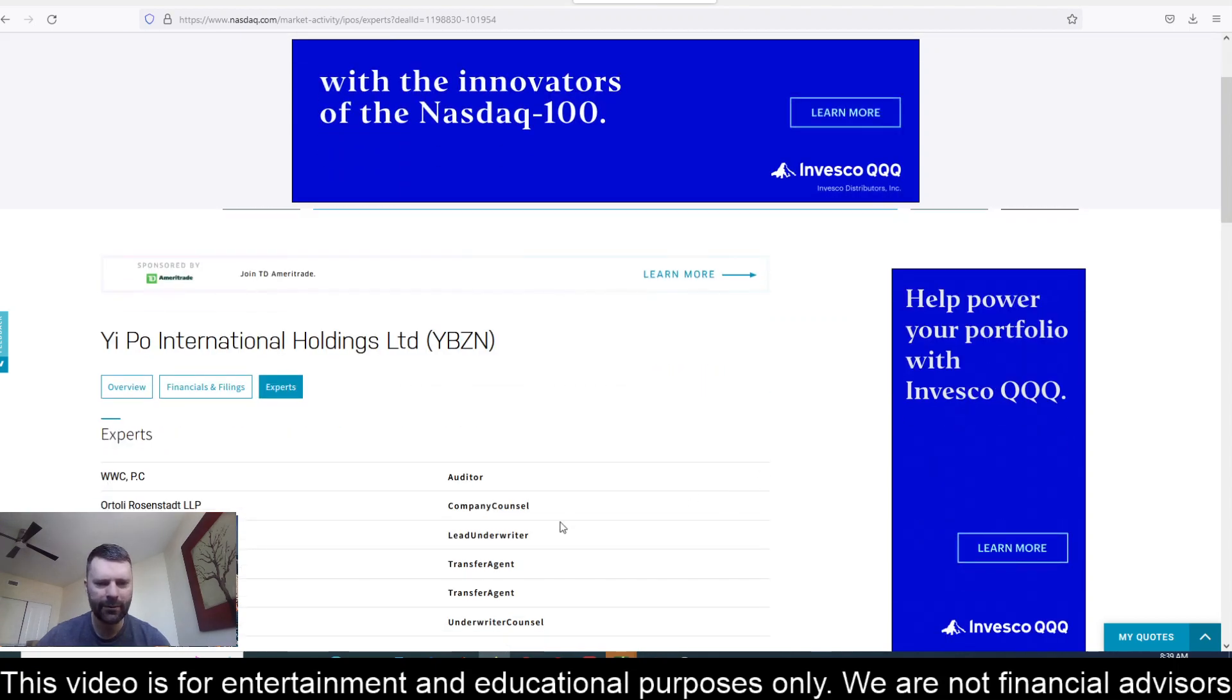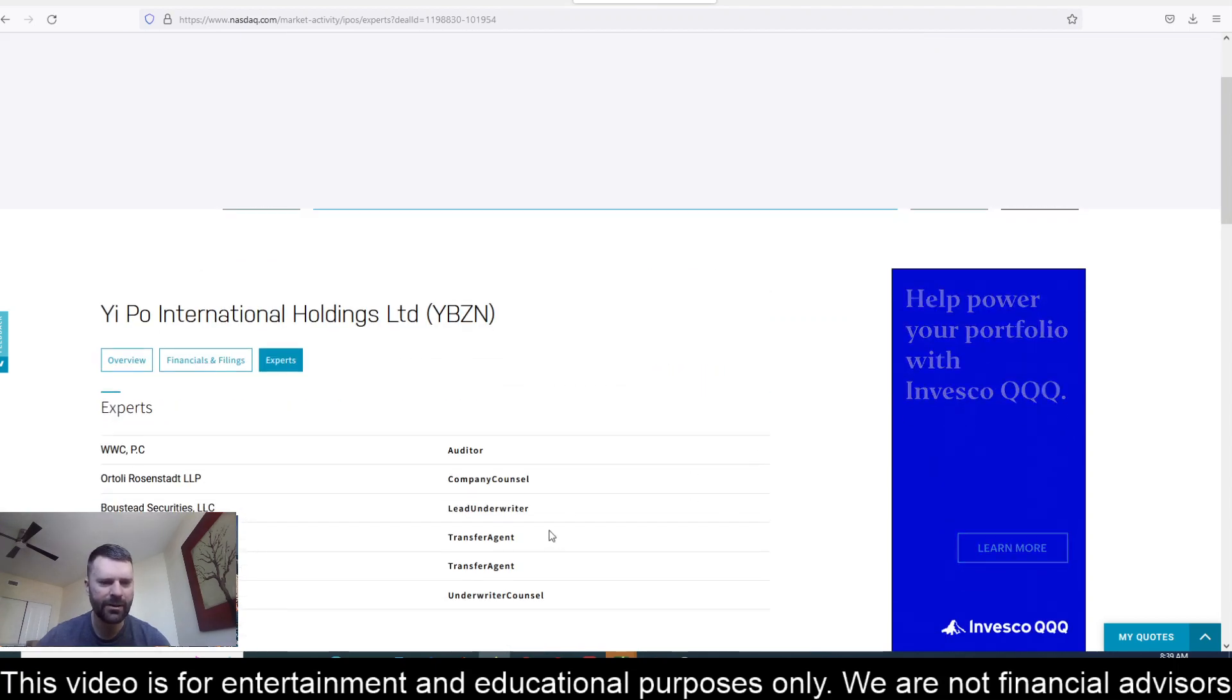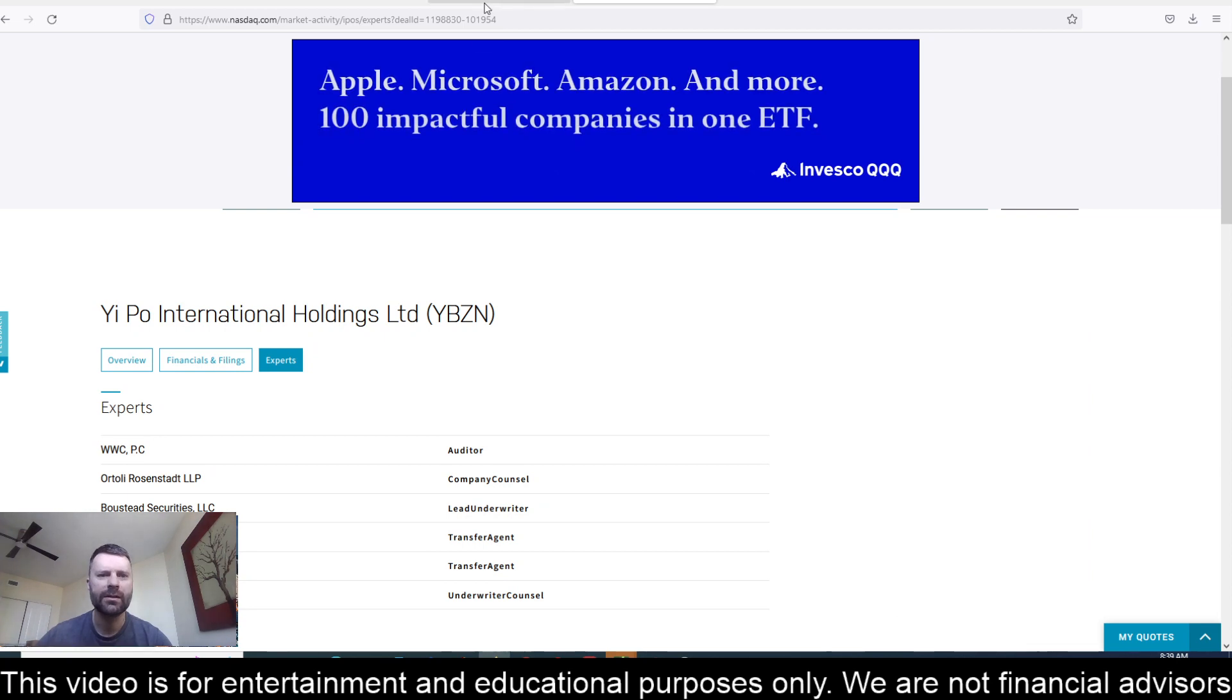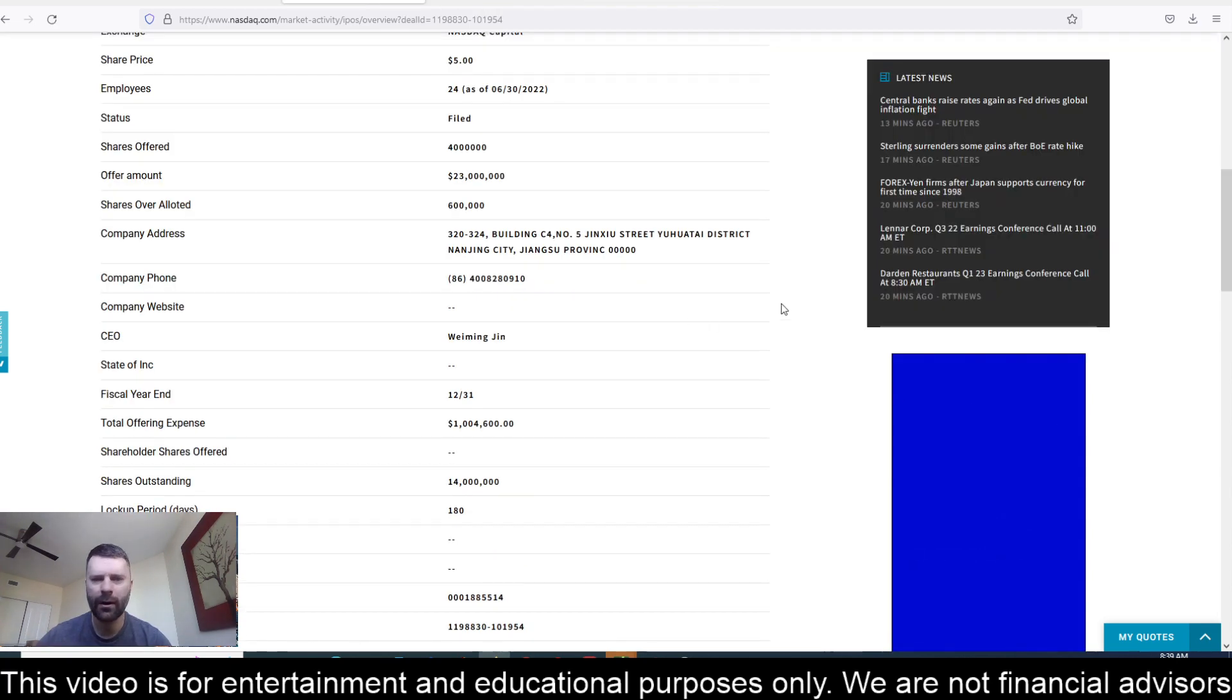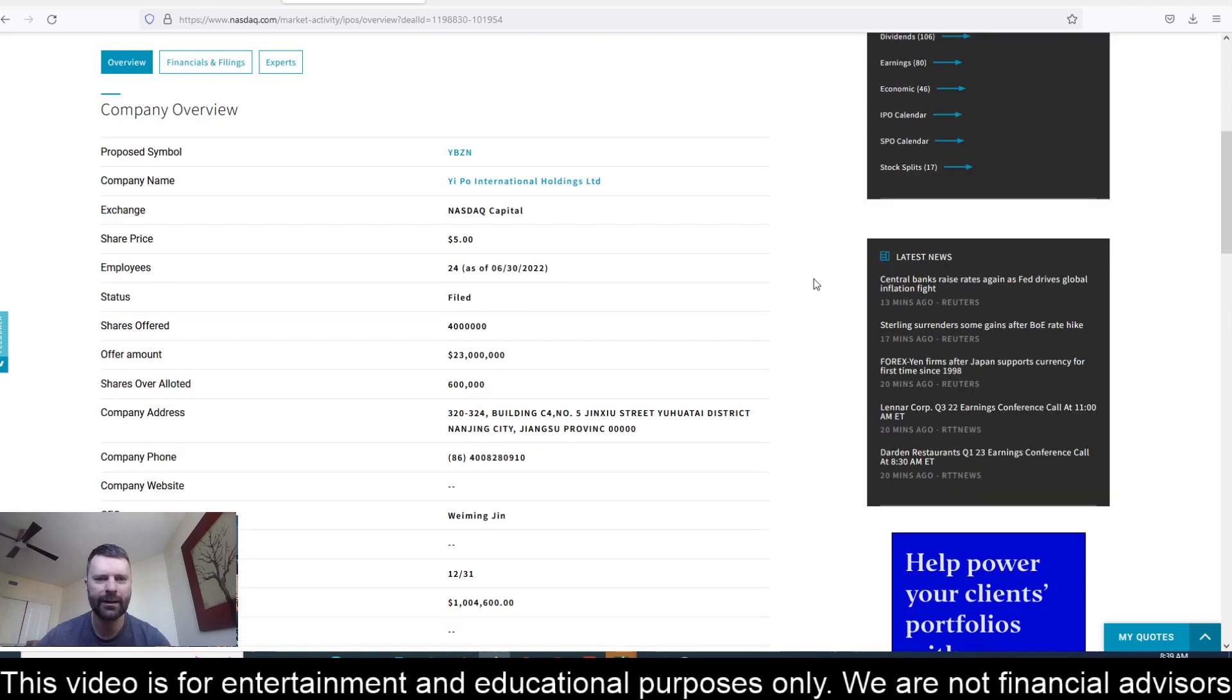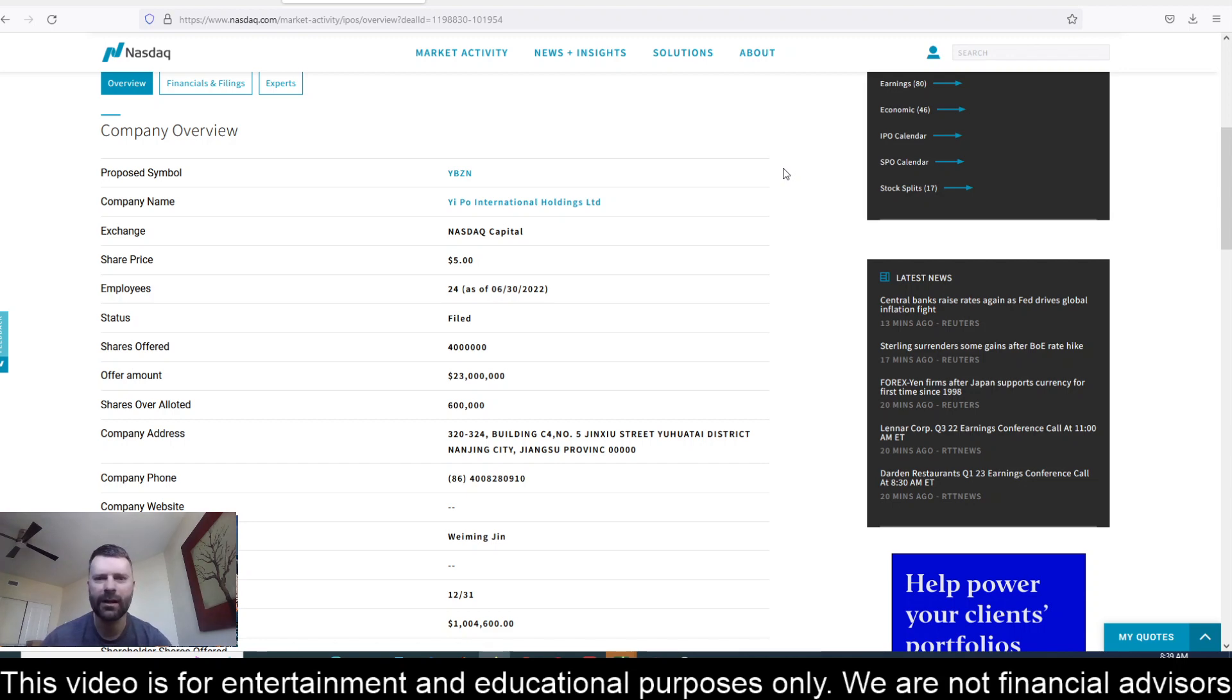The lead underwriter on this one is Boustead Securities. So this one is not available yet in Webull for pre-order, but I will definitely let you know when it pops up if you would like to get in on that $5 IPO price and you think this thing might pop off on day one when it hits the market.